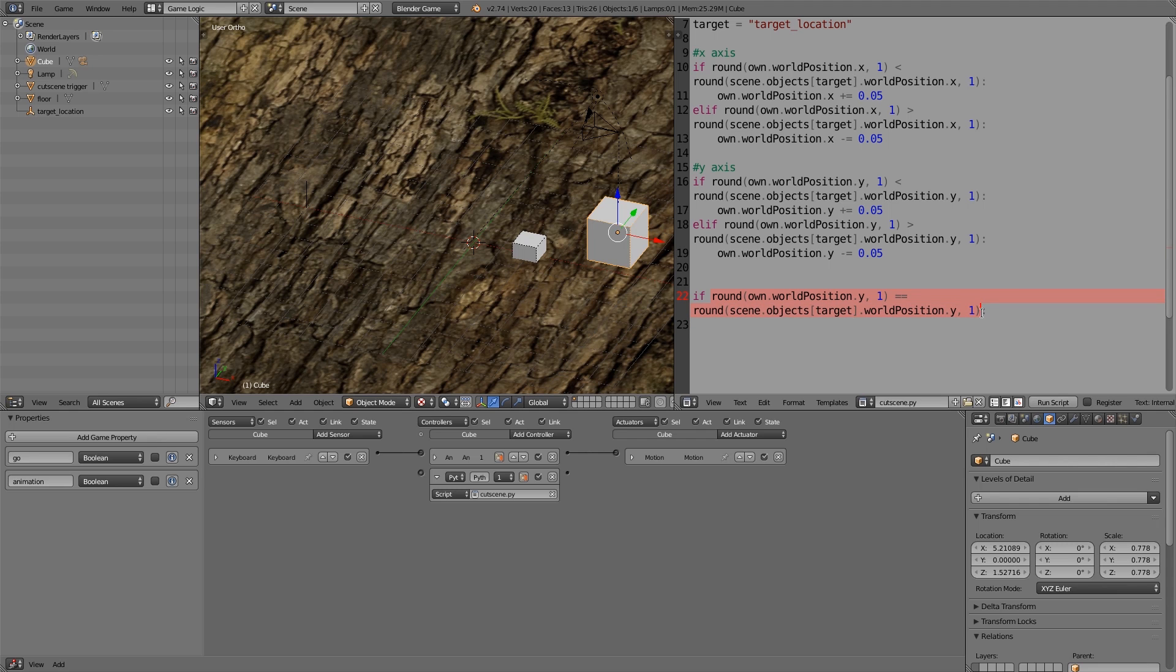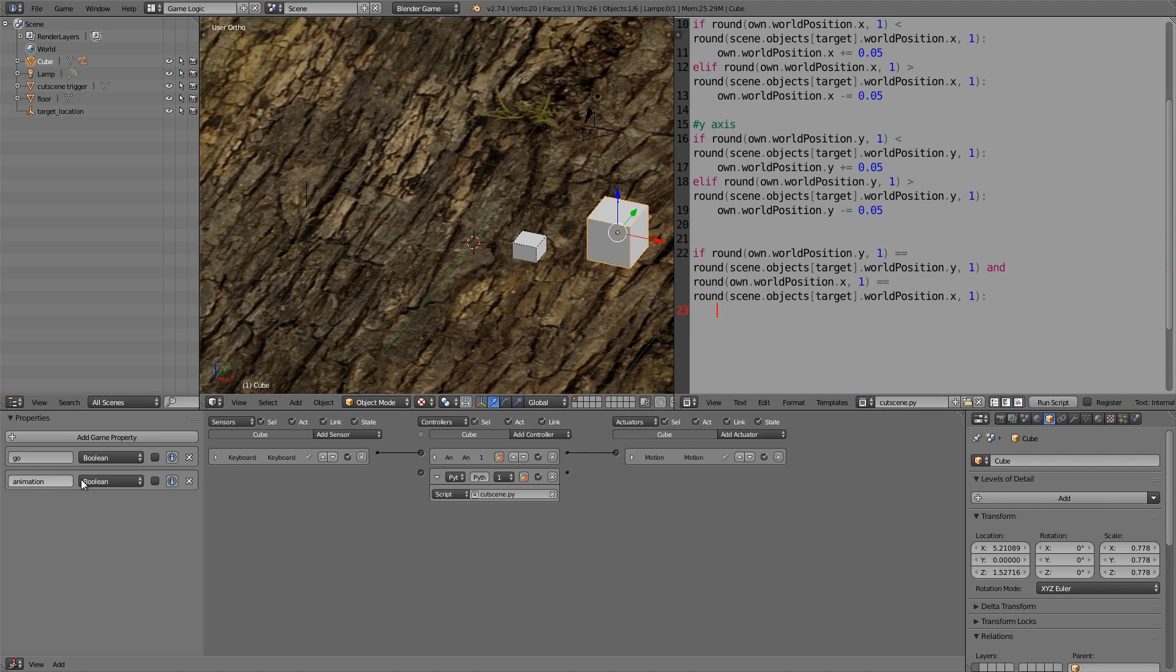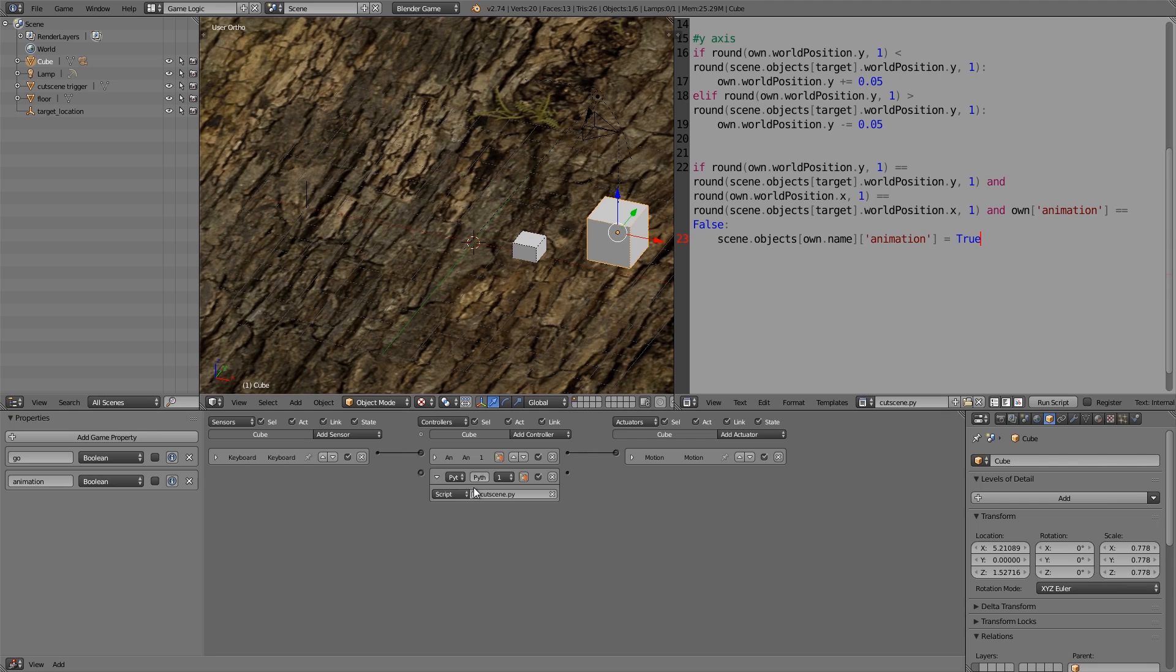So on top of this we also want to check whether the x axis is the same. So let's copy and paste this, control C to copy, type in and, and then paste in the next line in here, replace y with x. And then what we want to do is as I said change a property. Now with booleans, Blender Game Engine does something weird. We have to import in the scene to change it. So to change a boolean here we're going to have to type in scene.objects own.name, and then from that we want to get the property animation. So animation is equal to true. Now also in this part we want to make sure that animation isn't already set to true, so and own animation is equal to false.